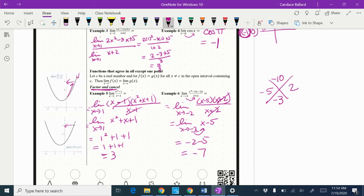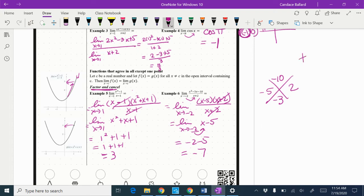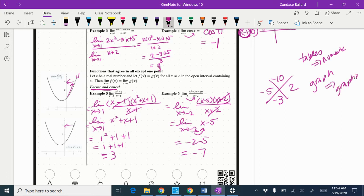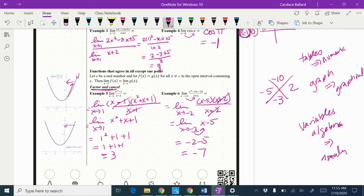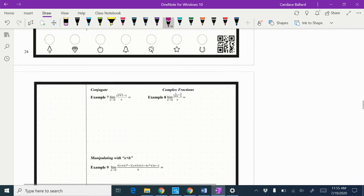So the approach we're taking today — remember when we did the tables? There are three approaches in calculus. When we did tables, that's the numerical approach. When we see graphs, that's the graphical approach. And when we see problems with variables and we're using algebra, that is the analytic approach. We have to approach these from all three ways for every type of problem. Today we're doing the analytic approach.